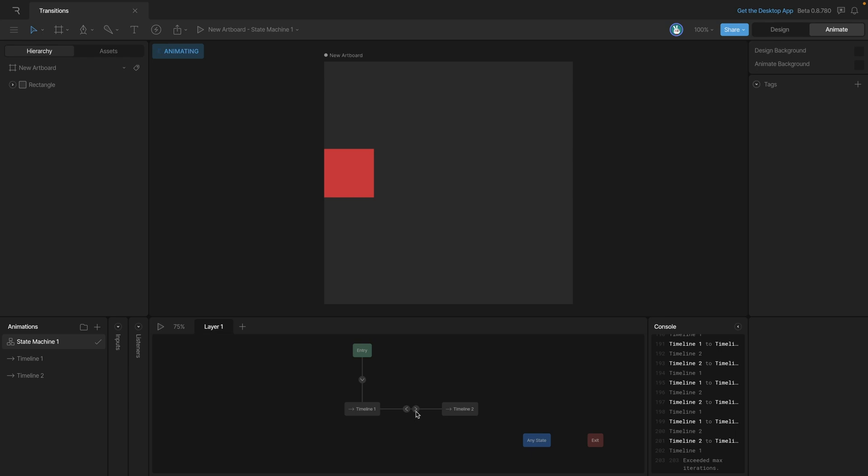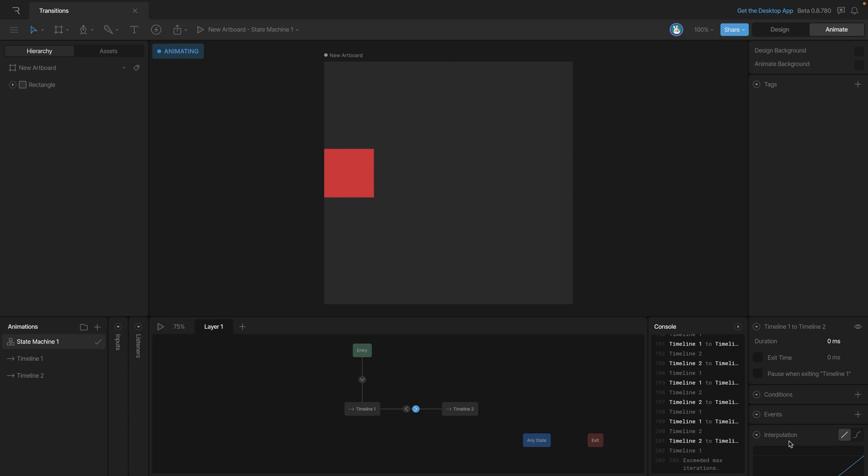So for example, we can select our first transition, and you can see we have lots of different properties to customize. Some of the things that we can customize are properties like duration, we can add conditions, events, and even interpolation on the transition. Again, we'll explore all of these properties in a later video.